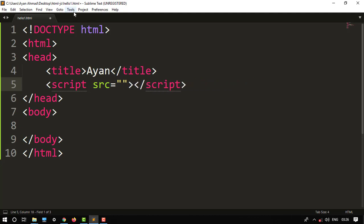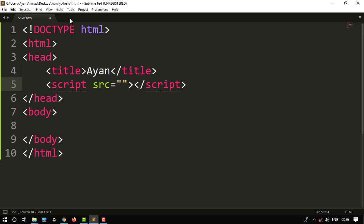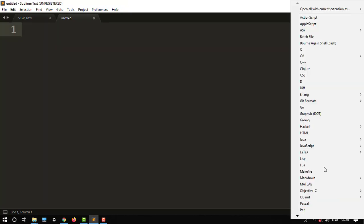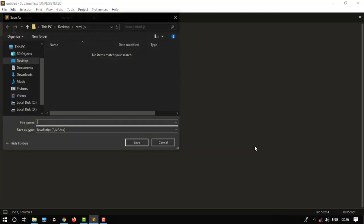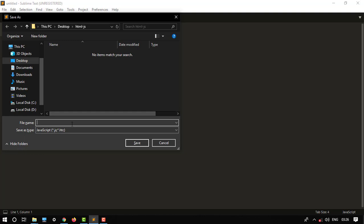Then we have to first build a JavaScript code. So just choose JavaScript, then Ctrl+S to save the file in the same folder. Then click hello to.